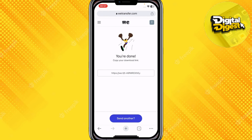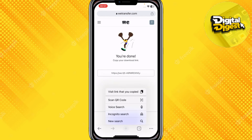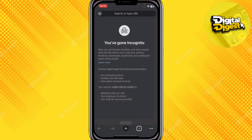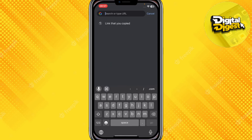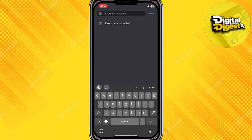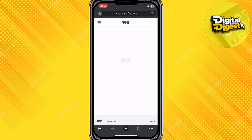Over here we have our link. This is the link that you'll get when someone transfers you a file — all you have to do is paste it in your browser.